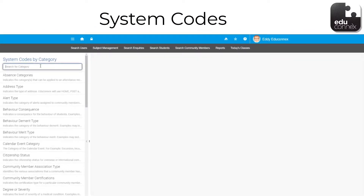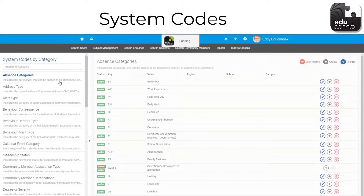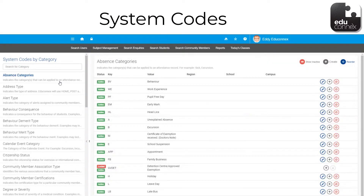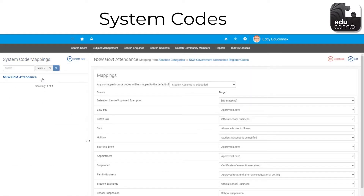Your system, your codes. Schools set how they want to categorise their information, whether it's behaviour, absences, medical, application consents or something else. It's about what works for the school. You can map your own codes to government mandated ones, so everyone has what they need.